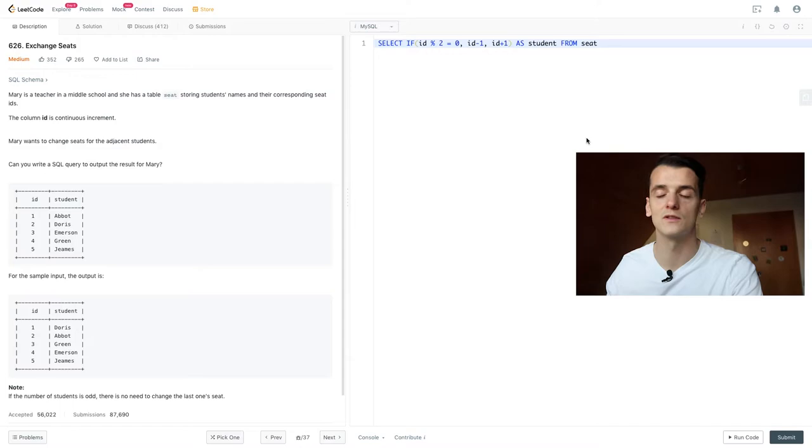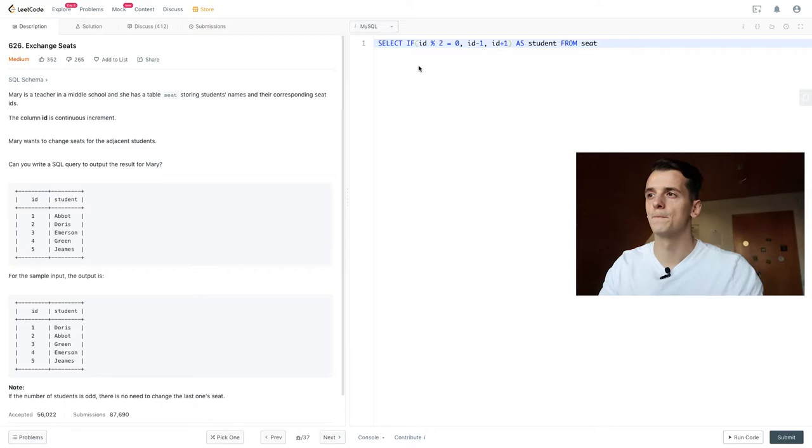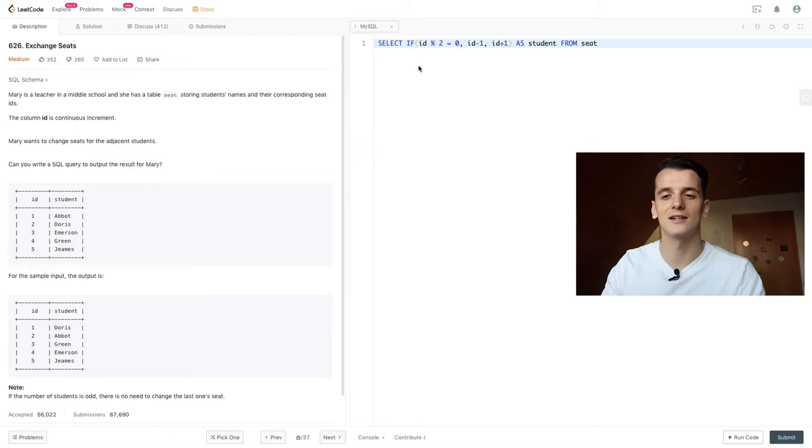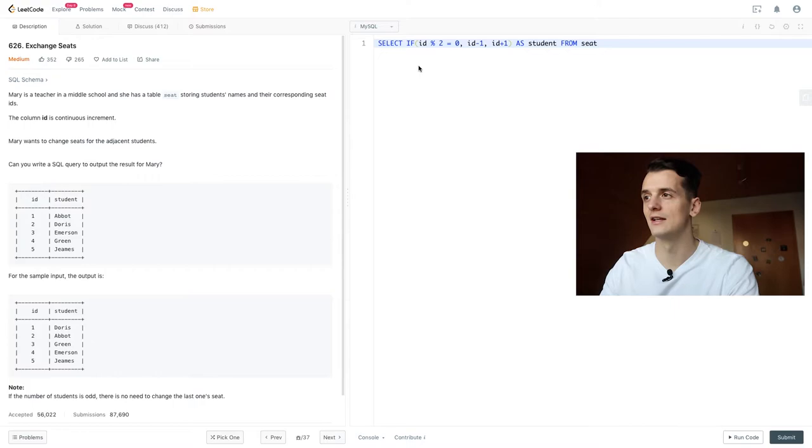And that's what we're going to take care of right now. So we only want to do this for all rows that are not the highest row, the highest number, the last element in the table. So we're going to check for that, introducing another if.